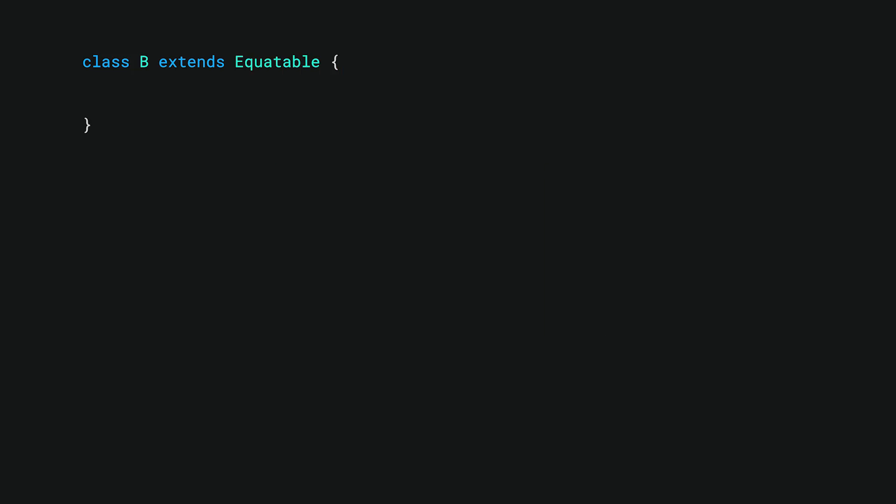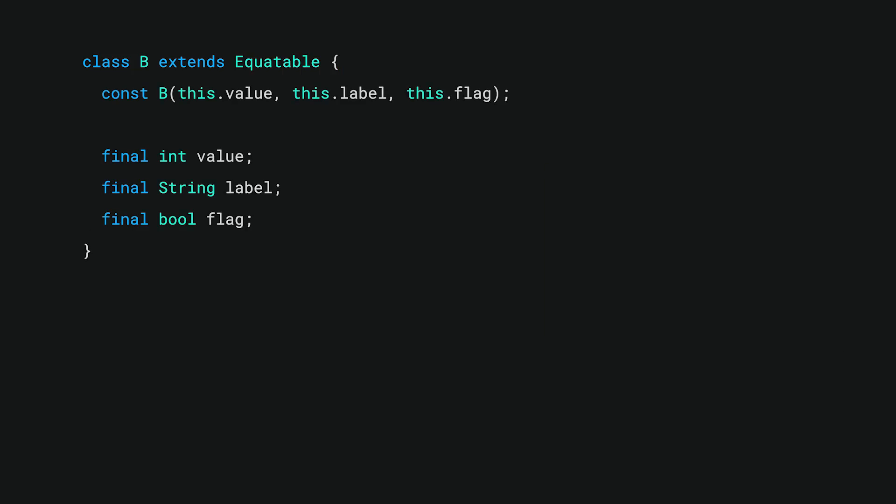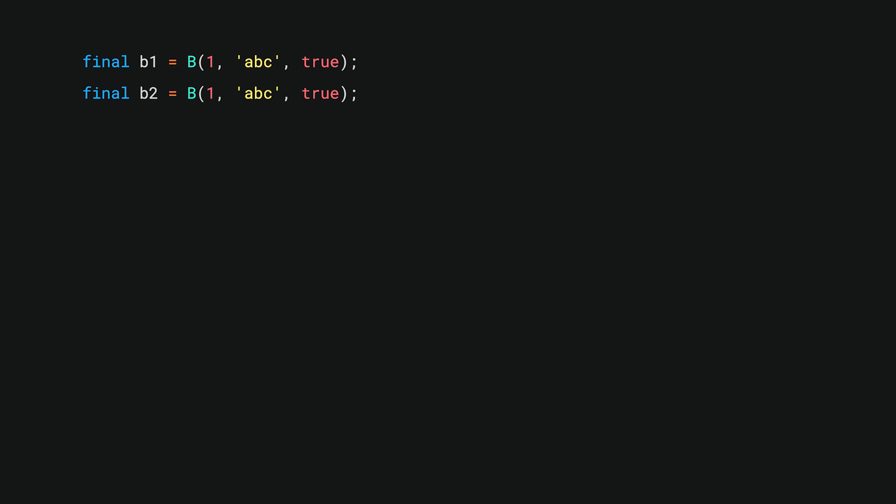With Equatable, our definition for B shrinks to just this. It should extend Equatable, have the same fields and constructors, and define a list of objects called props, which Equatable will wire into all of that tedious boilerplate for us. By internally overriding hash code and the equality operator, Equatable will allow two instances of our class with identical values to finally be considered equivalent.